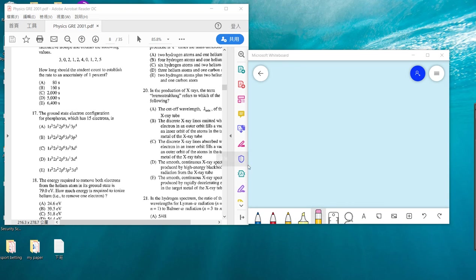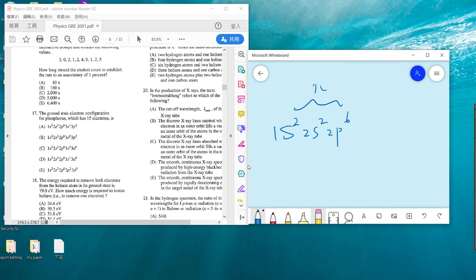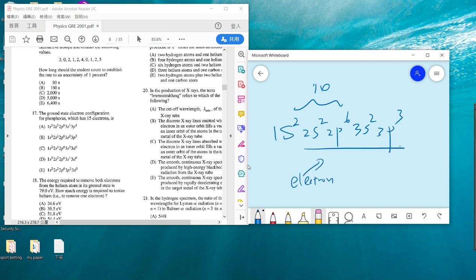Problem 17: count the electrons in the configuration. We have 2s², 2s³... wait: 2s², 2p⁶, giving 10 electrons, then 3s², 3p³ — this is the electron configuration. The answer is B.